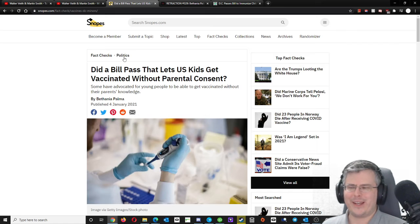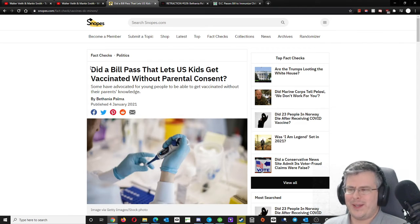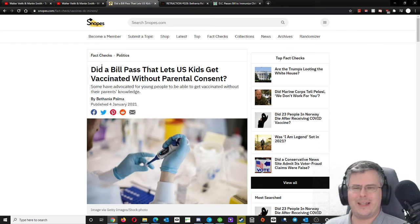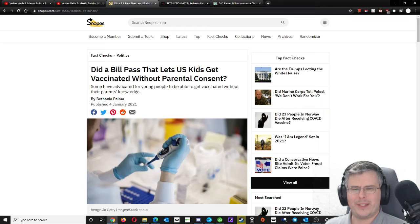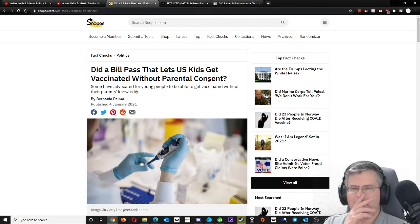So let's take a look at what Snopes has to say. What the fact checkers have to say. What conclusions do they want to bring you to? Did a bill pass that lets U.S. kids get vaccinated without parental consent?